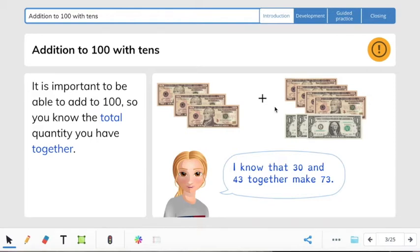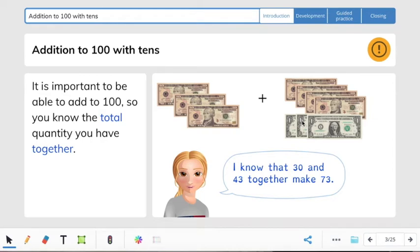Let's count these together. We'll start with the 10s, then we will add the ones: 10, 20, 30, 40, 50, 60, 70, 71, 72, 73. So I know that 30 and 43 together make 73.